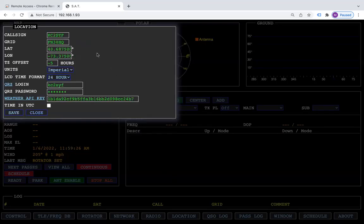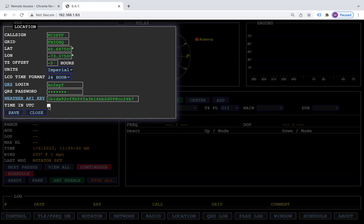Under your location tab is the normal stuff. You put your call sign in, put your grid square, your time offset, depending on what you're looking for. We've added this time in UTC, so now you can click on this box and all times will be displayed in UTC time.